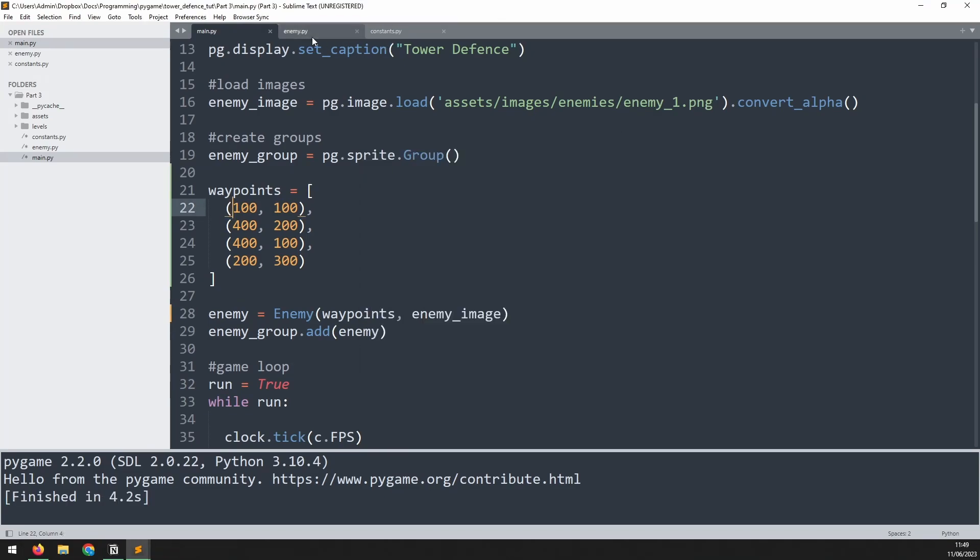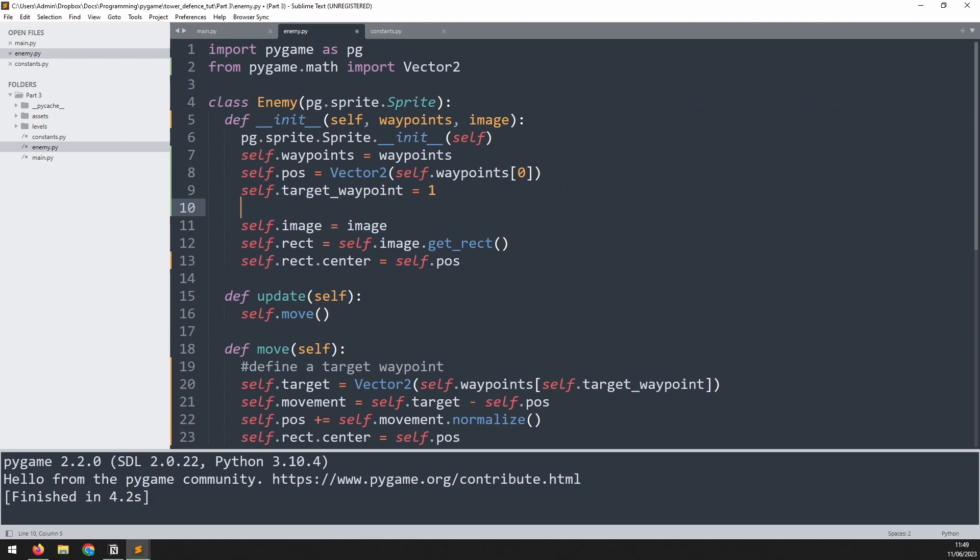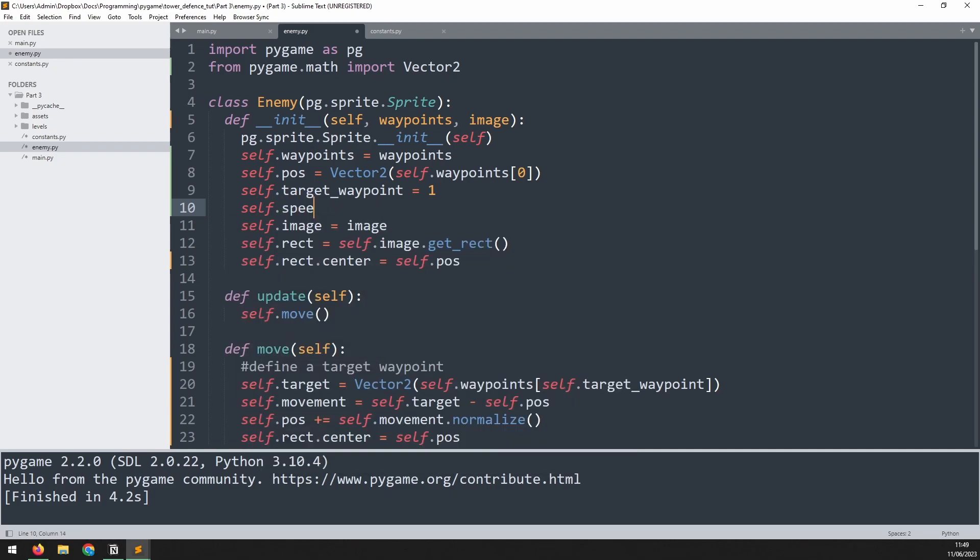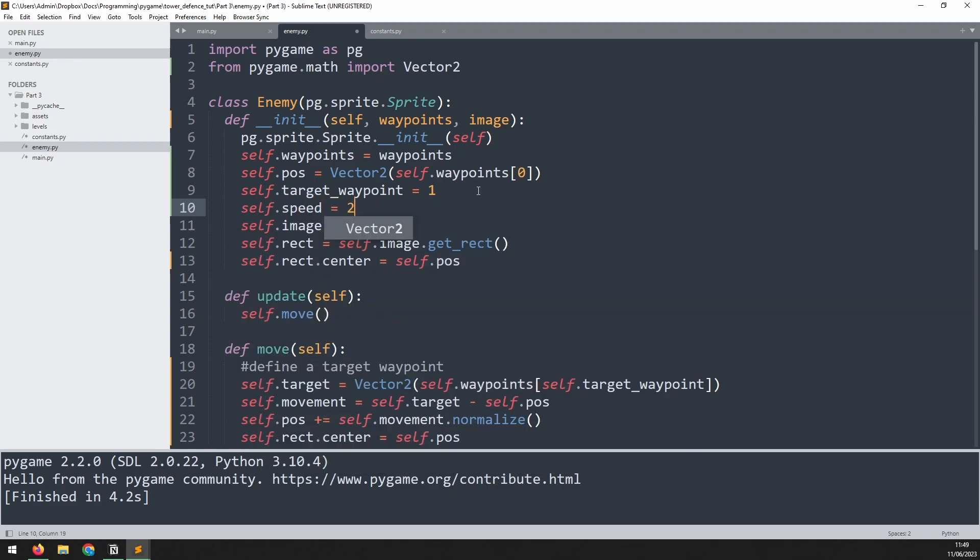Since the enemies are going to be different throughout this game, some of them will move faster than others. So what I would like to do is add a variable here called self.speed. For now, I'm just going to set it to a fixed value. But later on, this is going to change depending on the enemy type.